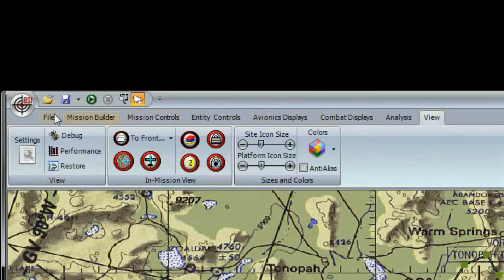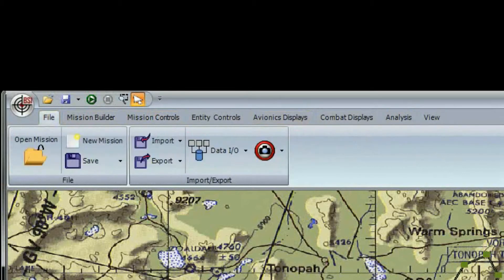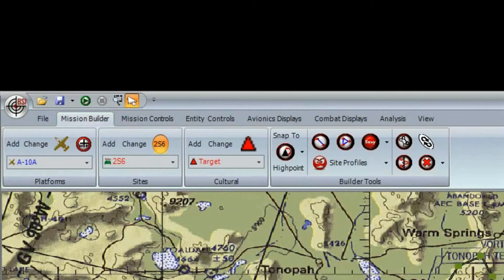The File toolbar contains file-centric commands such as creating, opening, and saving mission files. It also includes commands for importing and exporting files and data. The Mission Builder toolbar is used to place platforms, sites, and cultural objects. The rest of the toolbar controls the pre-mission behavior and extra mission building tools.